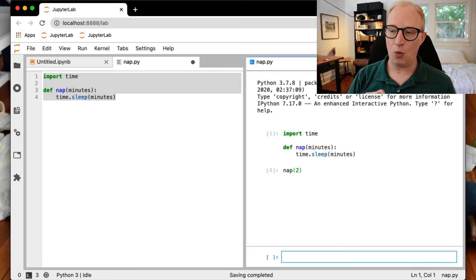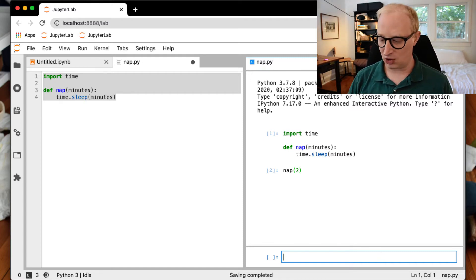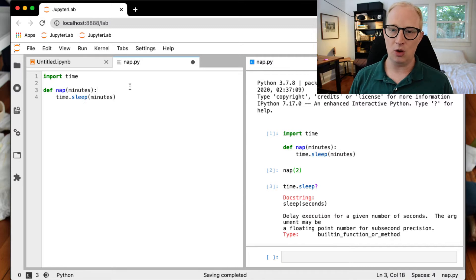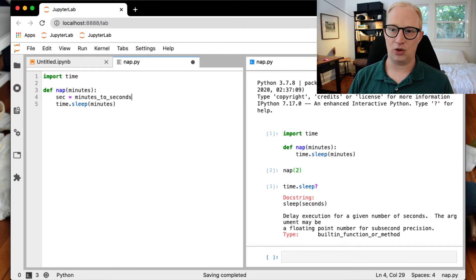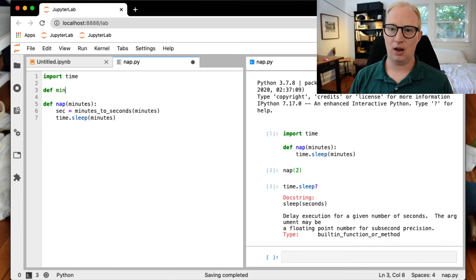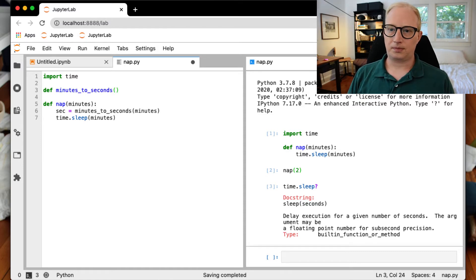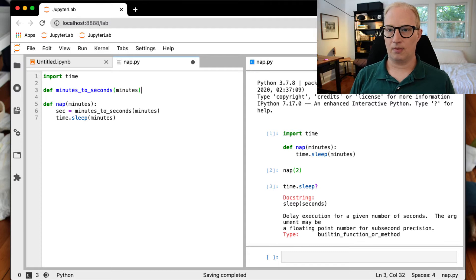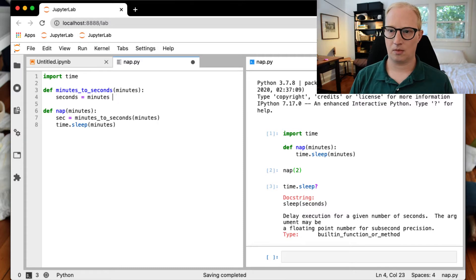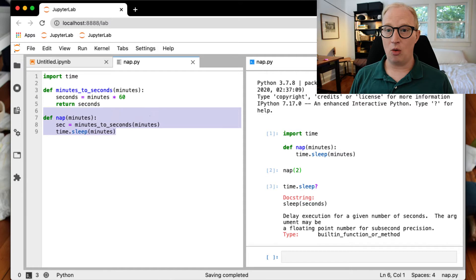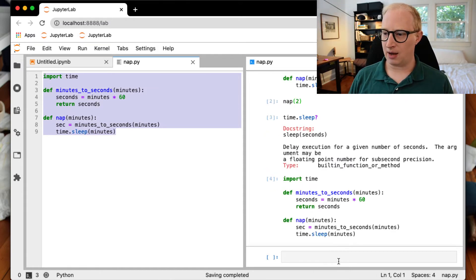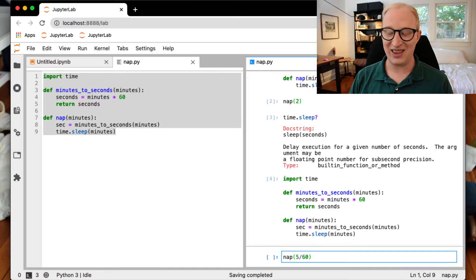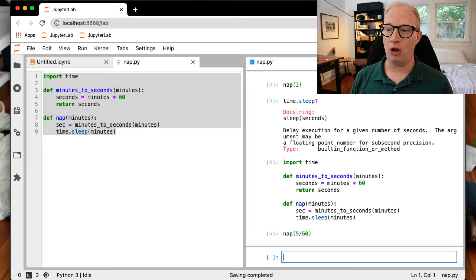So if you run this code and then I try to nap for two minutes and I run this, you'll see that it waits, but that clearly was not actually two minutes that it waited. And that's because time.sleep actually wants seconds and not minutes as the object that it's reading. So what we need to do is add another function here, which is going to be called minutes_to_seconds of minutes. All we call is nap, but we now know that nap is going to hold for about five seconds.